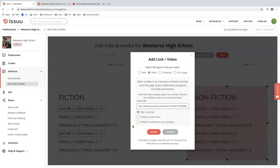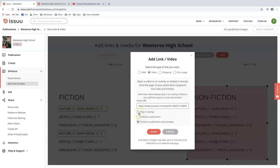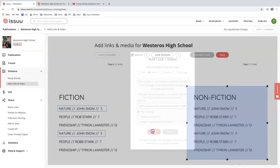We also have three different types of videos that you could import into your document. The first one is play in overlay - the video will play in the overlay of the document. Second is embed in publication - the reader can click the play button to start the video. Lastly, embed in publication and autoplay - the video will automatically start as soon as the reader flips to the designated page. In this example though, I'm just going to leave it at play in overlay and press done.